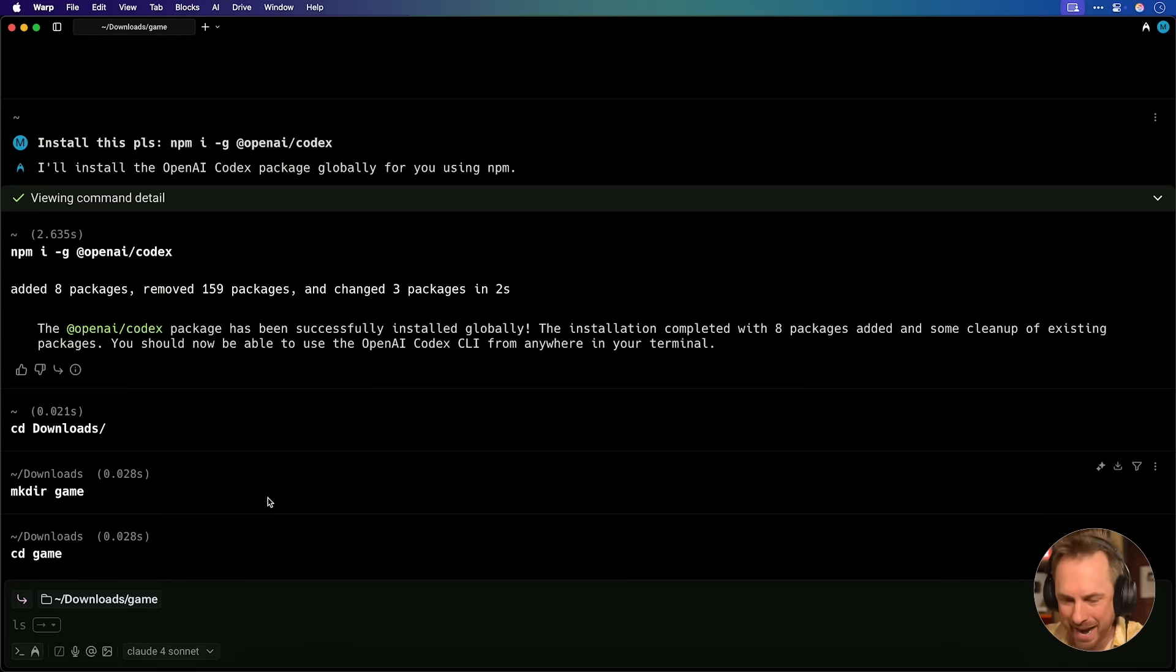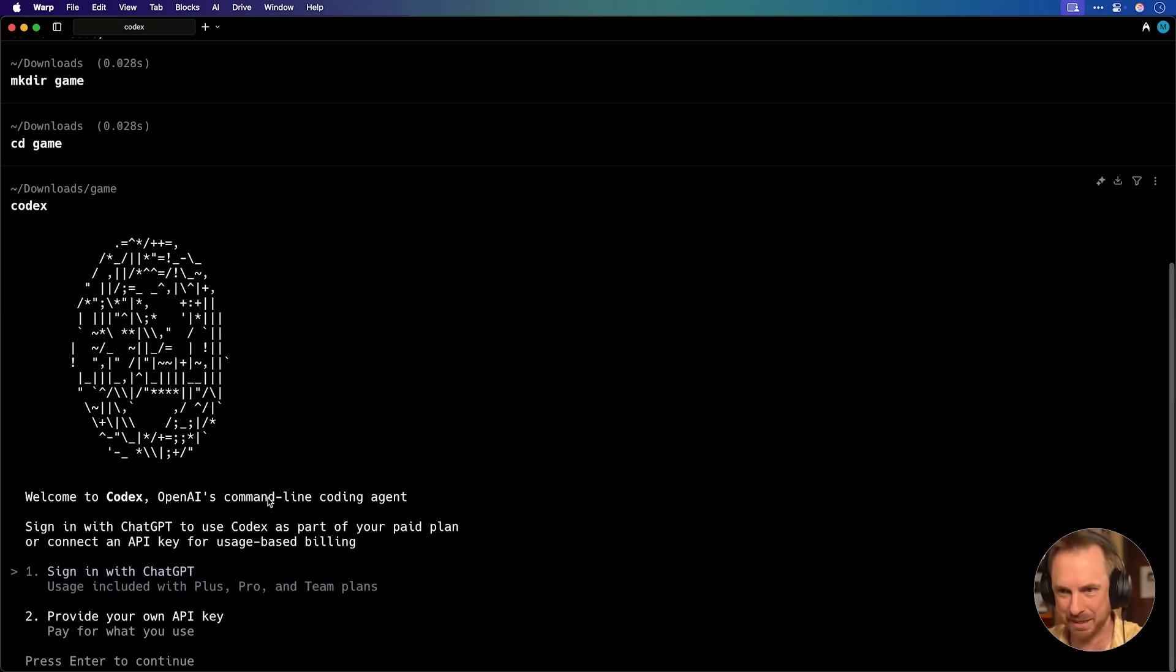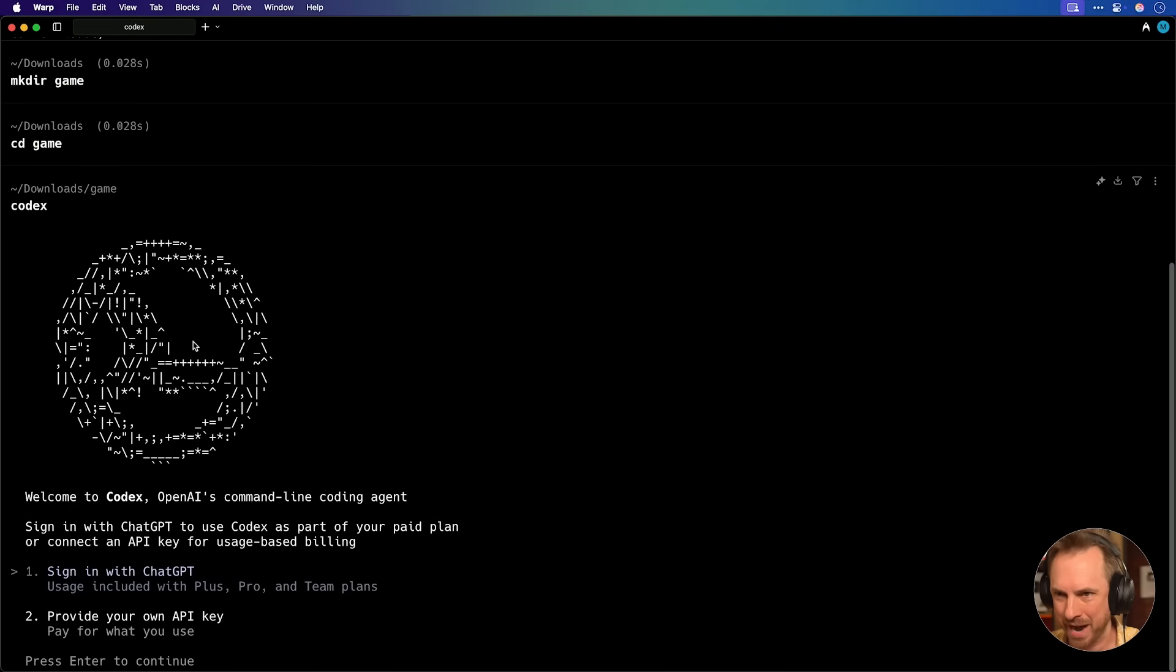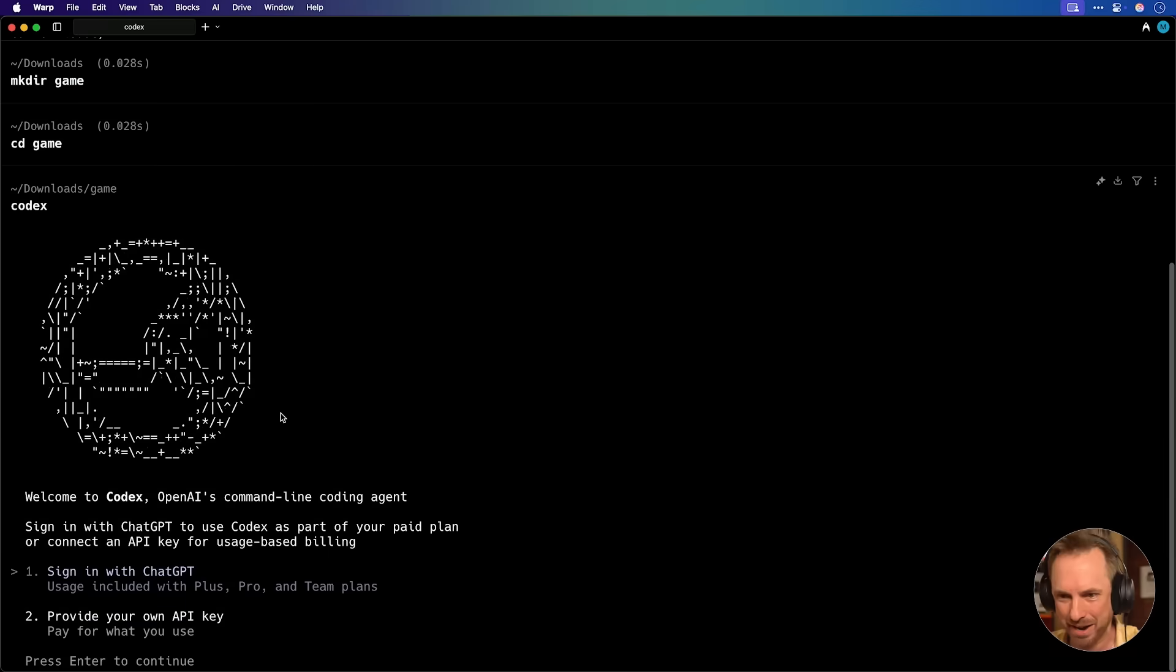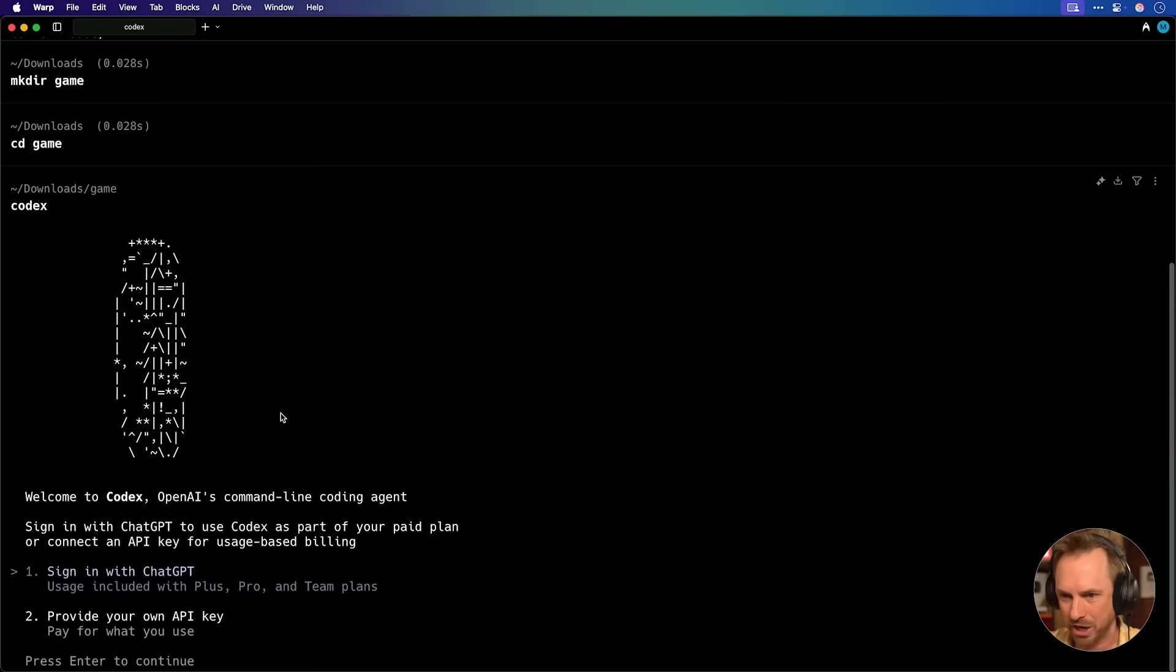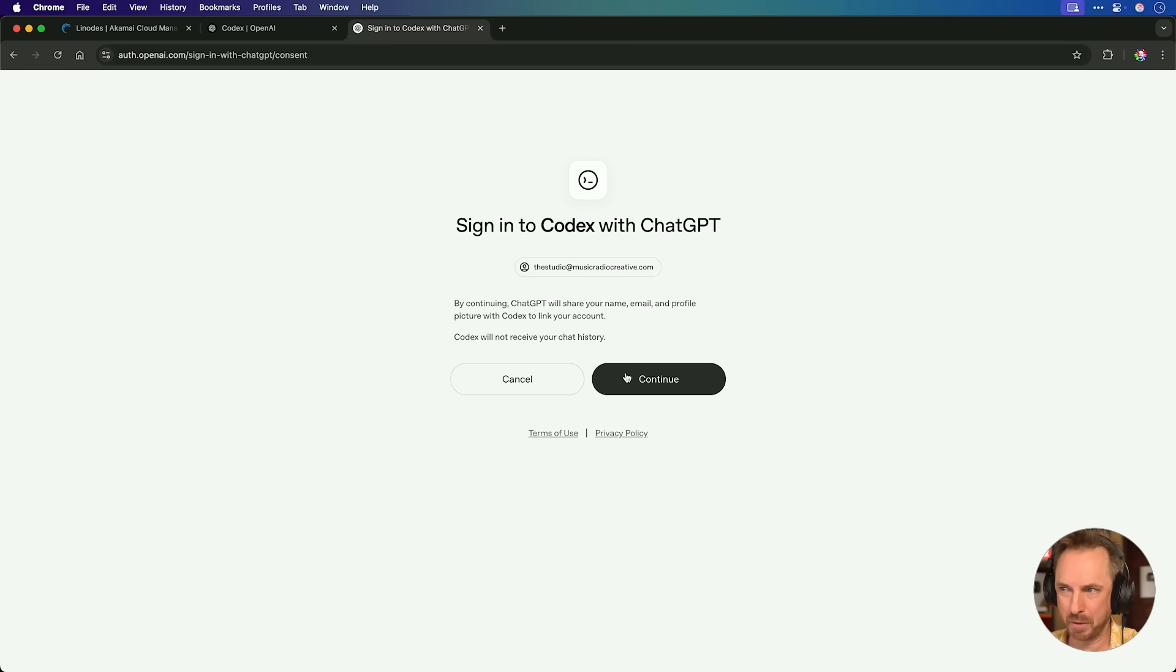Now it's time to have fun with Codex. I can start to have fun by typing in Codex. It's as simple as that. Oh my goodness me, we've got an animated spinning Codex icon here, and I can sign in with my ChatGPT account. Just need to confirm that I want to sign into Codex with ChatGPT. Yes, I do.